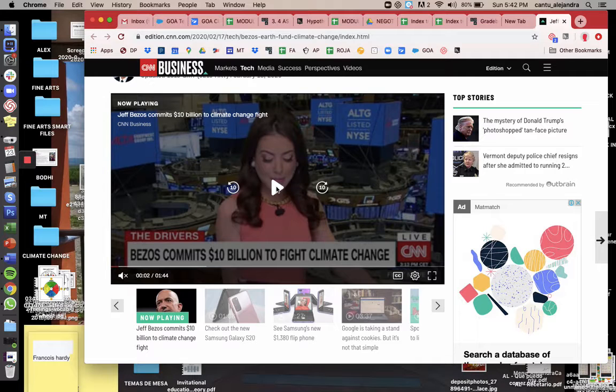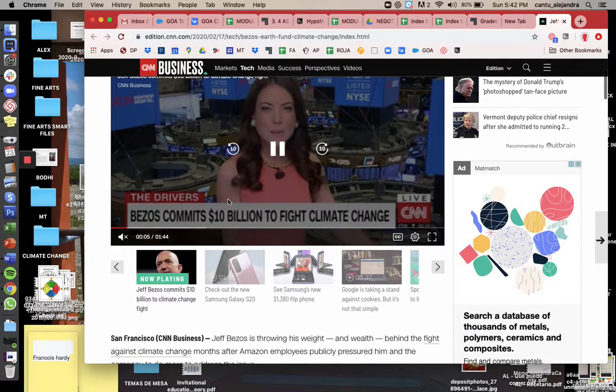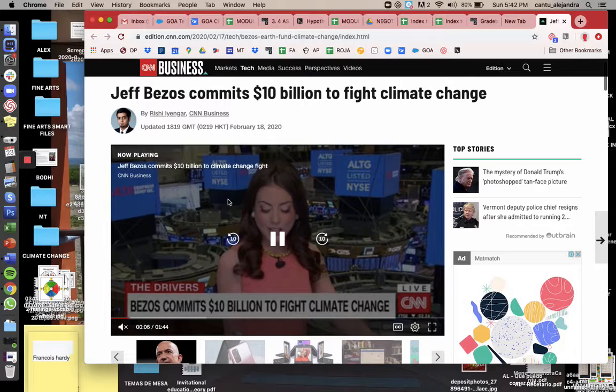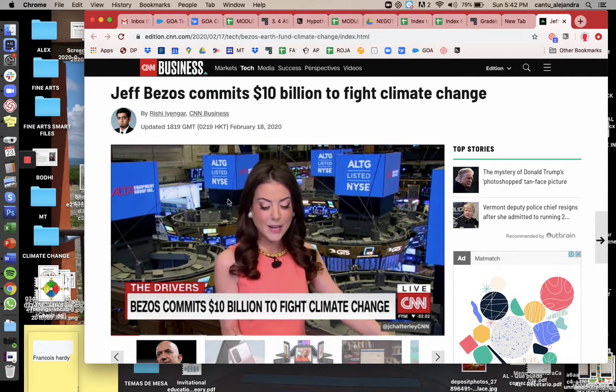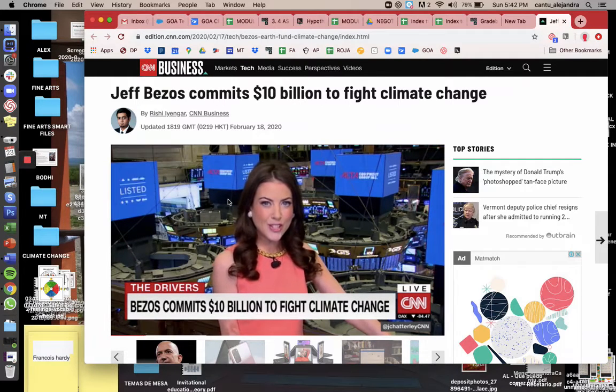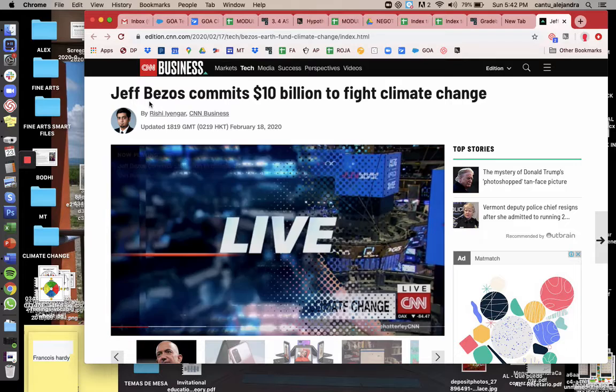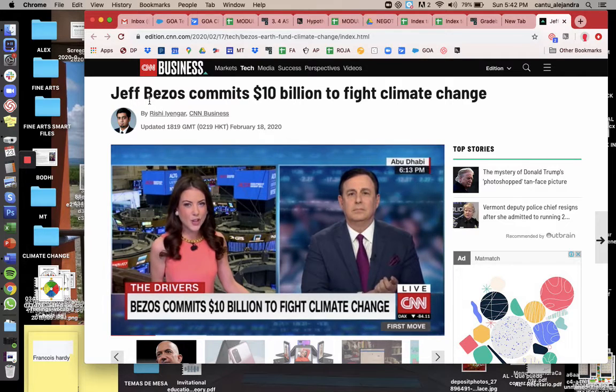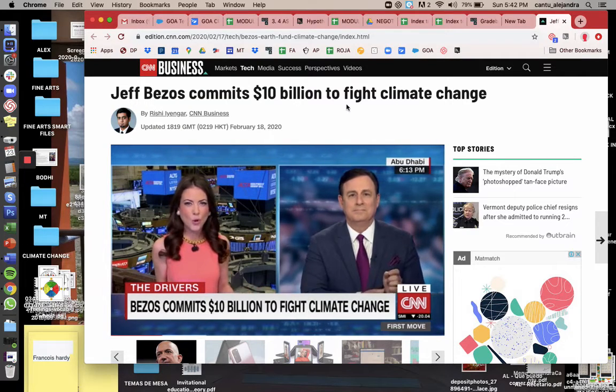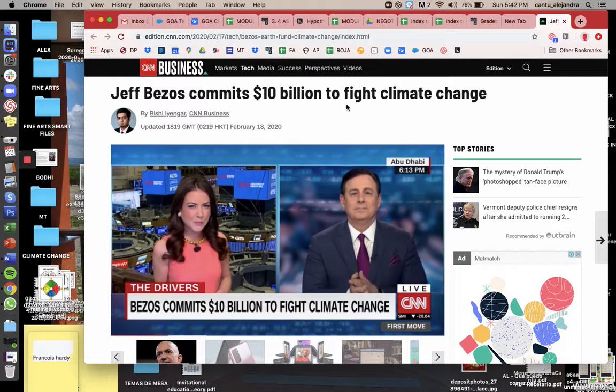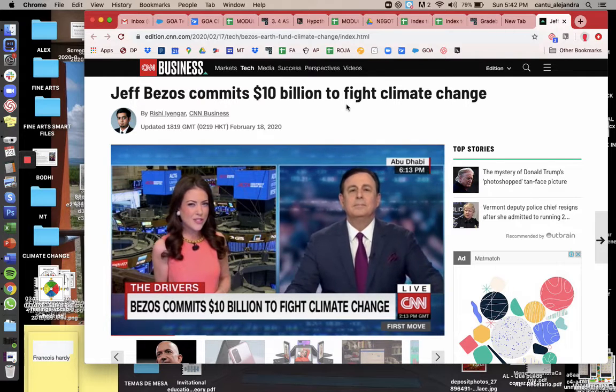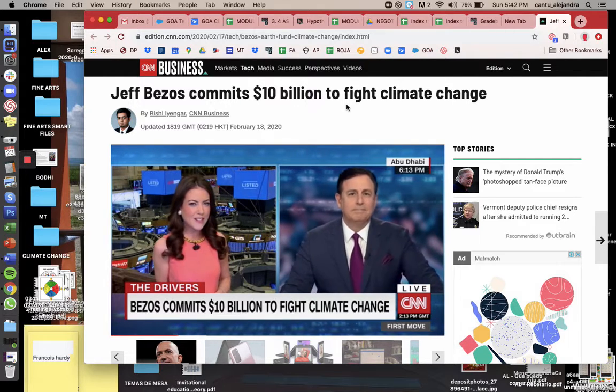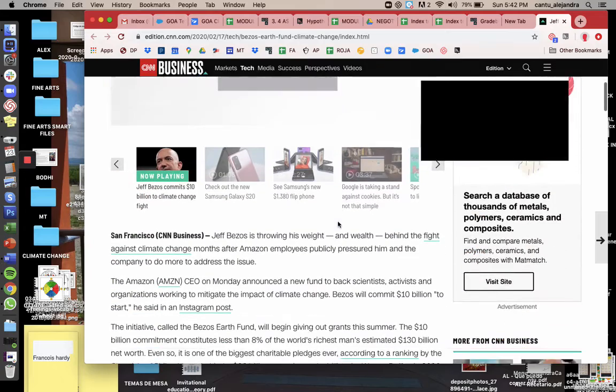Hey guys, happy Sunday! Have you guys seen this? I was going through my news channel and I saw this article that Jeff Bezos, who is the owner of Amazon, the online shopping website, is committing $10 billion to fight climate change. And so here's the article.